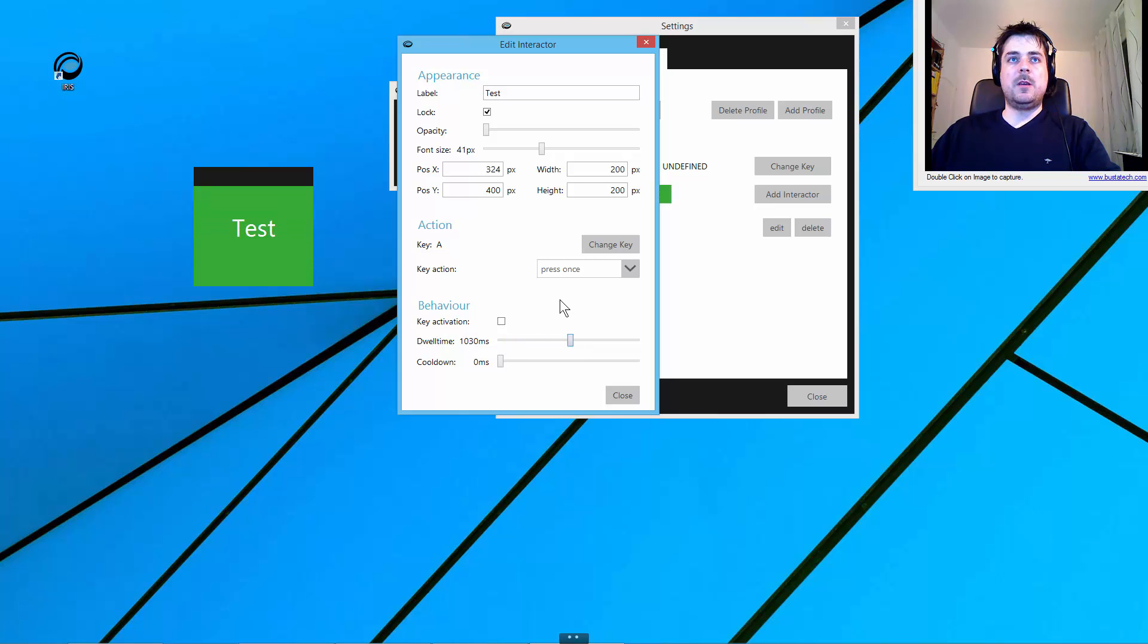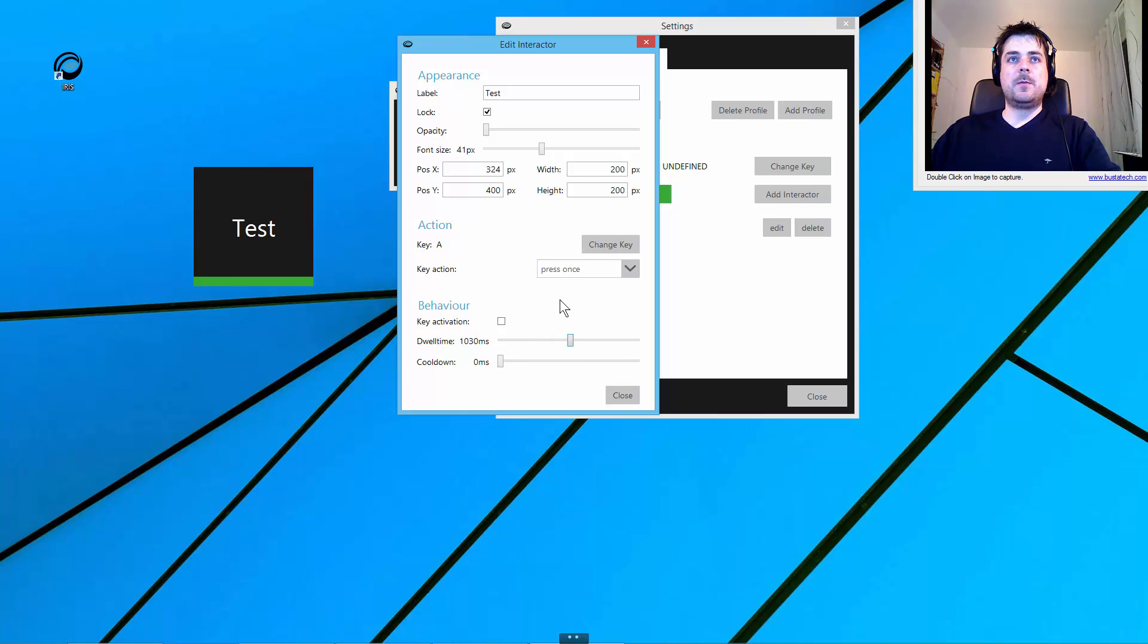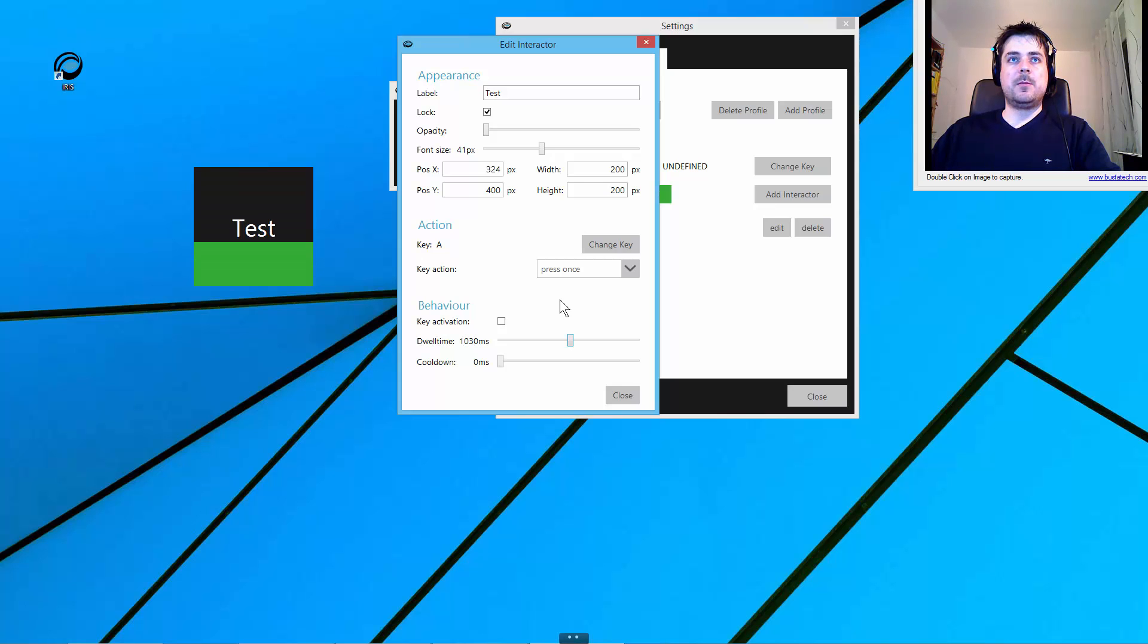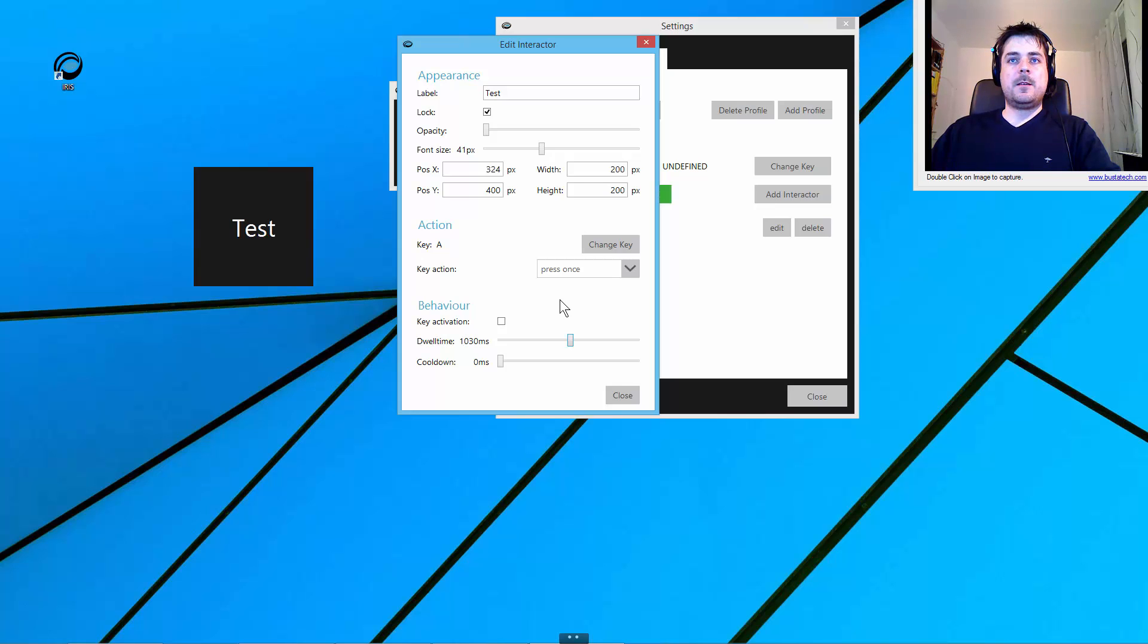When I now look at my interactor, you can see that I have to look at it for quite some time. If I focus, it gets activated. That's the dwell time.